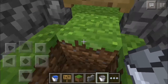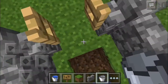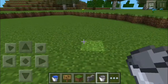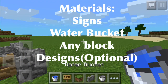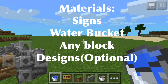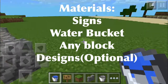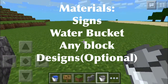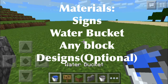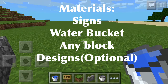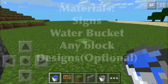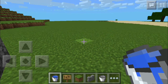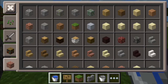Now to do this, you need these materials first. You need signs and a bucket of water — I just have an extra bucket over here too. You can do this with lava, but I highly recommend not to because there's no use of lava that much unless you want to kill yourself.